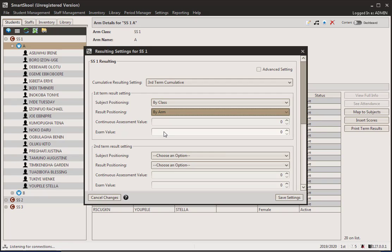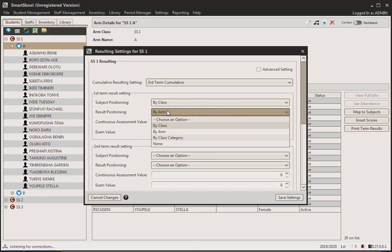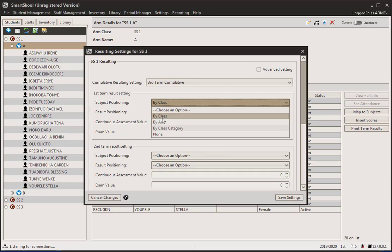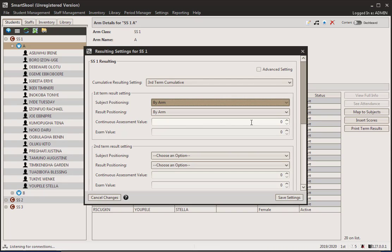There are other ways to get all the information you need. If you're interested in positioning by class or by arm, you can also get that information using customized templates in results reports — we'll come to that later on. For now, I'm going to say I'm interested in position by arm. Now, what is the continuous assessment value for this term? This is a first-term result setting and I'm going to say 30, and the exam value is 70.